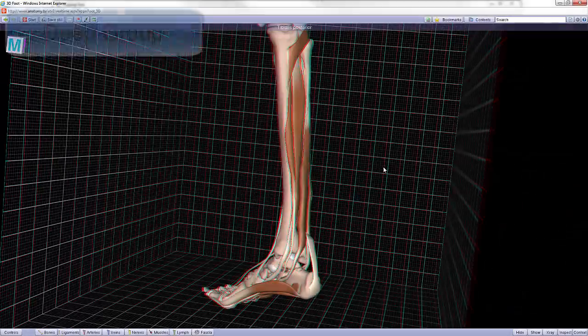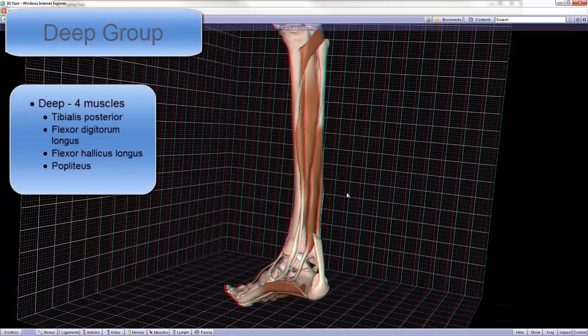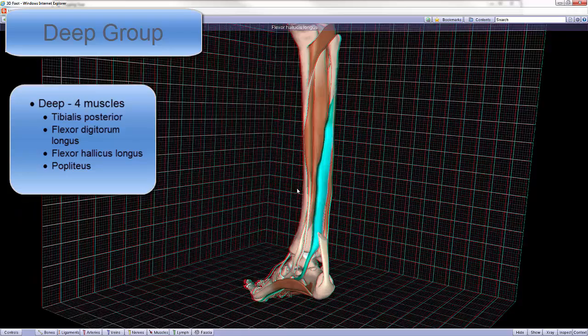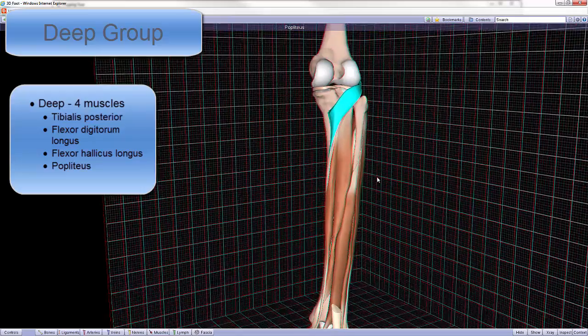The deep group contains four muscles: the tibialis posterior, the flexor digitorum longus, the flexor hallucis longus, and the popliteus.